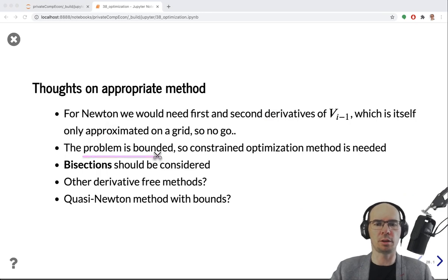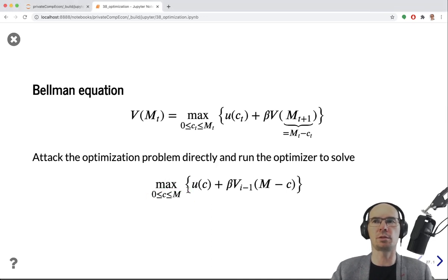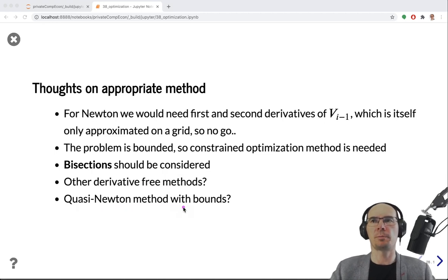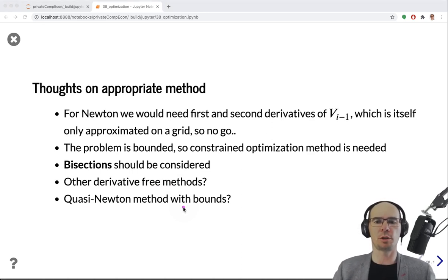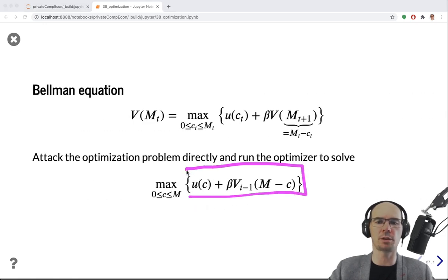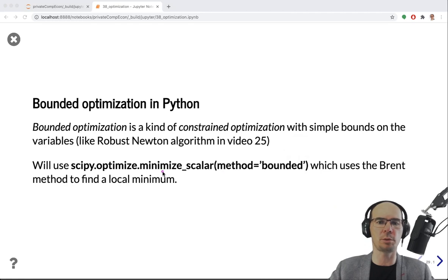Even with more elaborate interpolation schemes, the derivative of the interpolation function may be very far from the derivative of the true value function. The problem is bounded with clear bounds on the choice variable, so bisections to solve first-order conditions could work, but again we lack the derivative. Since it is quite hard to work with the derivative of this objective function, we resort to derivative-free methods — specifically, Brent's method with bounds, implemented in SciPy as minimize_scalar with method='bounded'.